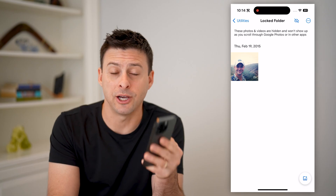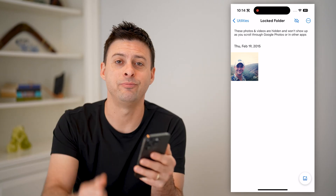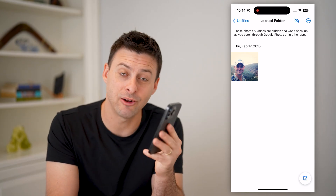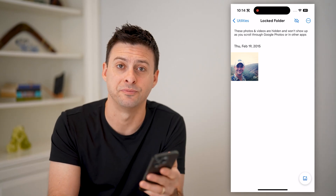I hope this helps. If it did, hit the subscribe button down below — it really helps me out. And I'll catch you on the next one.